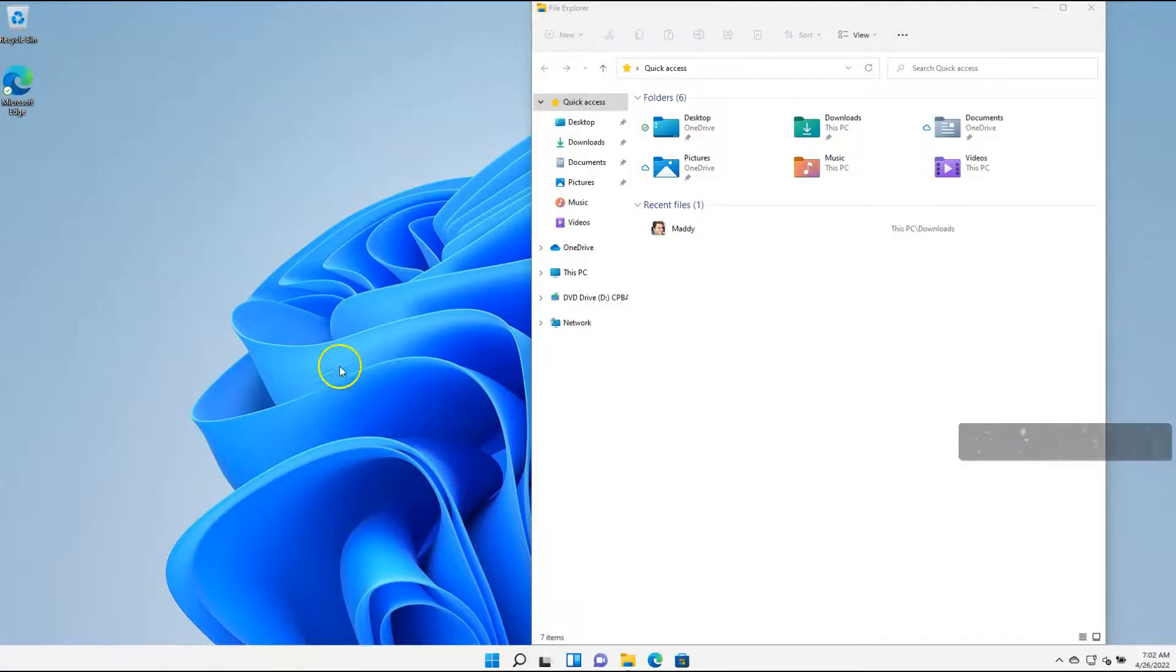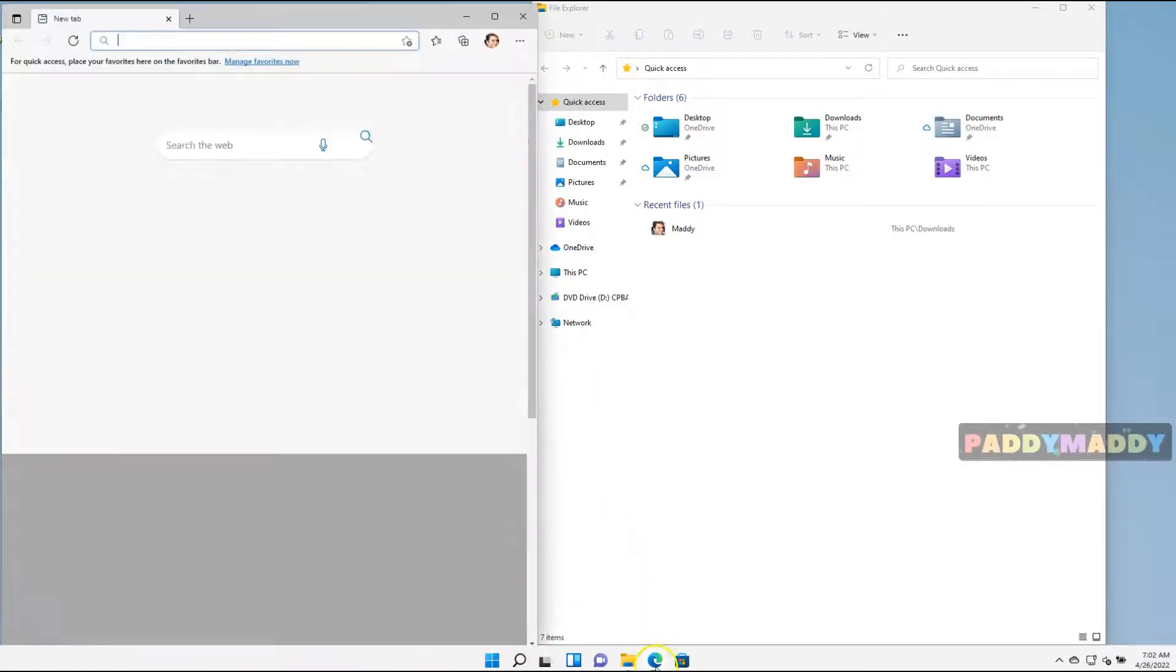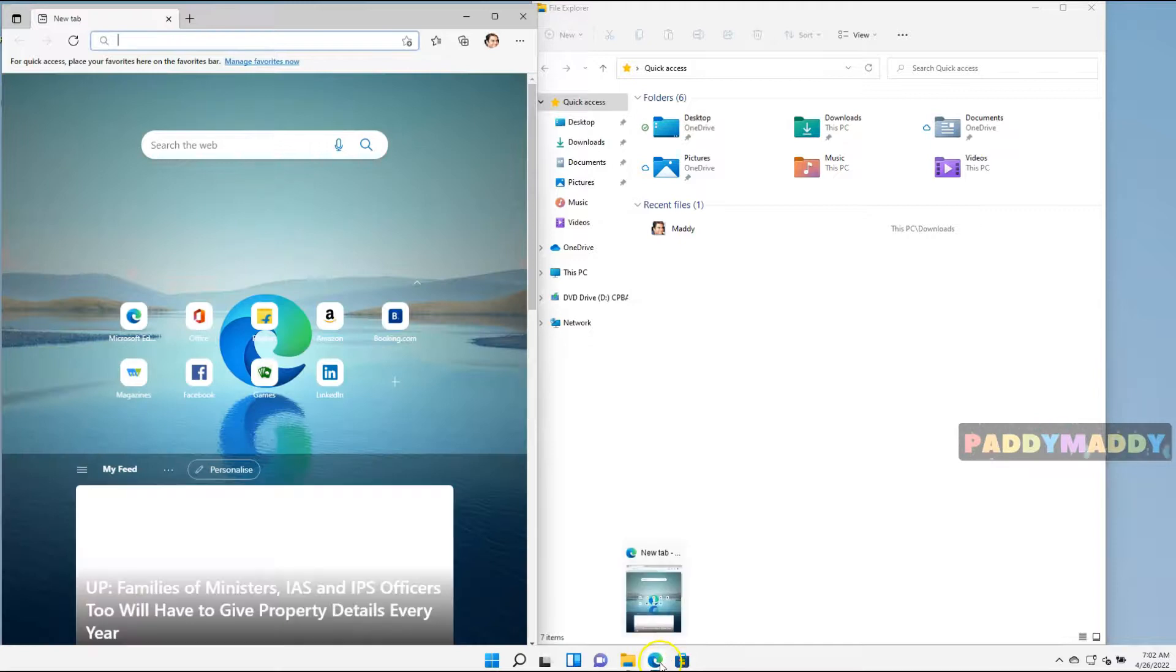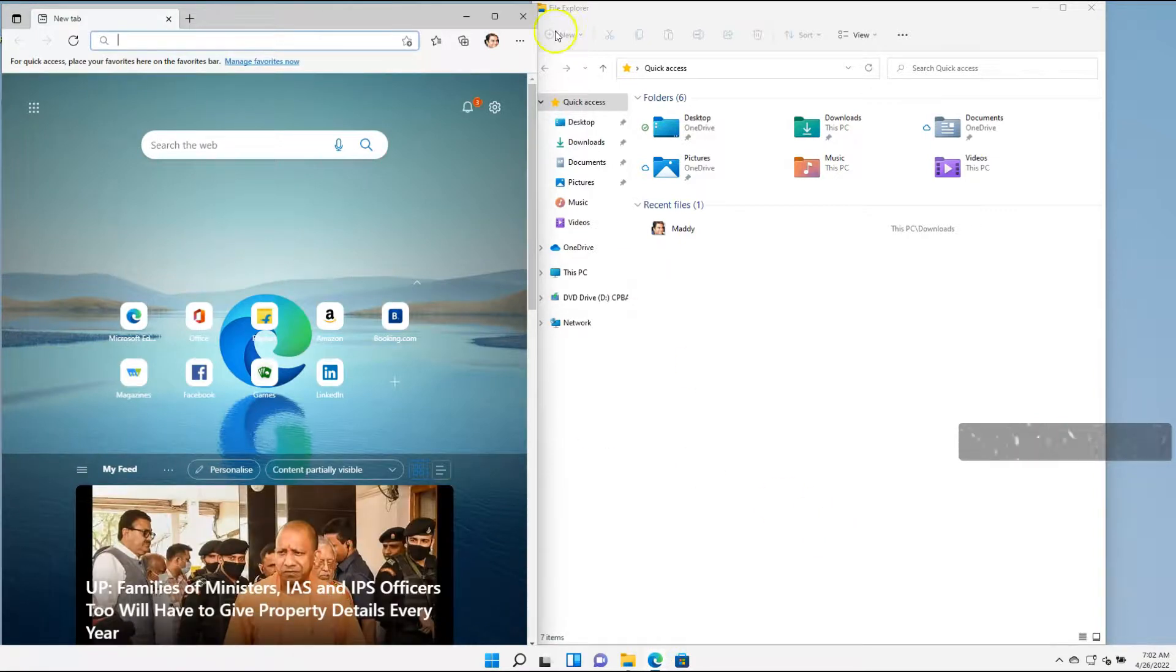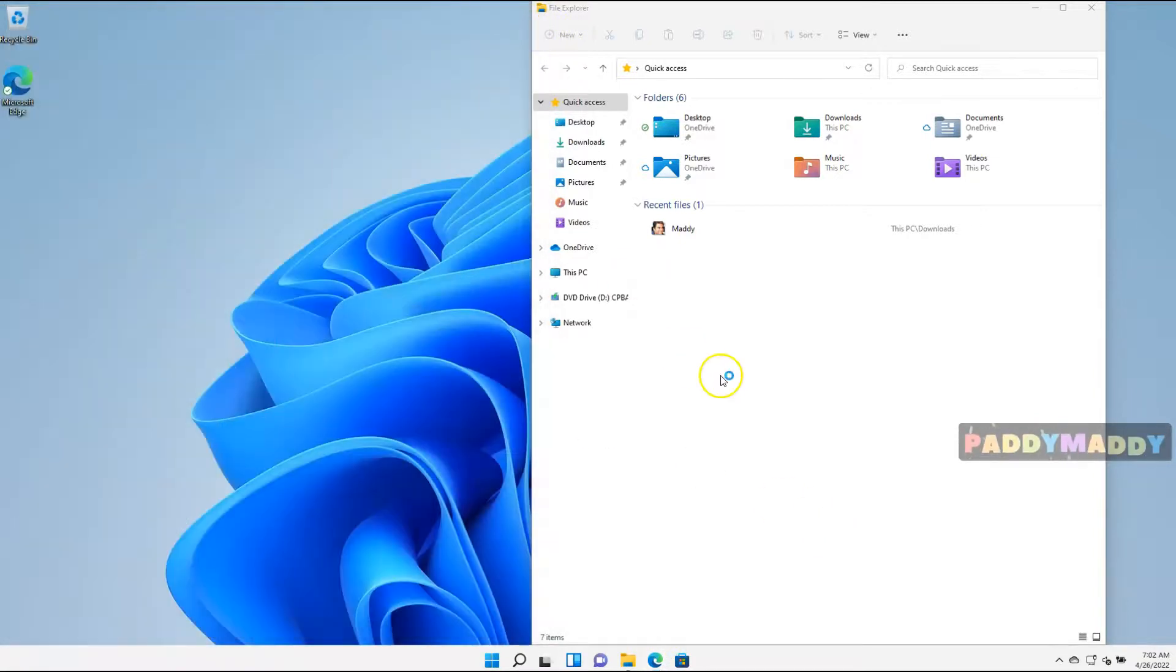That will close all the applications. Of course, you could always reopen by clicking that application. So that's how you could reopen the application also.